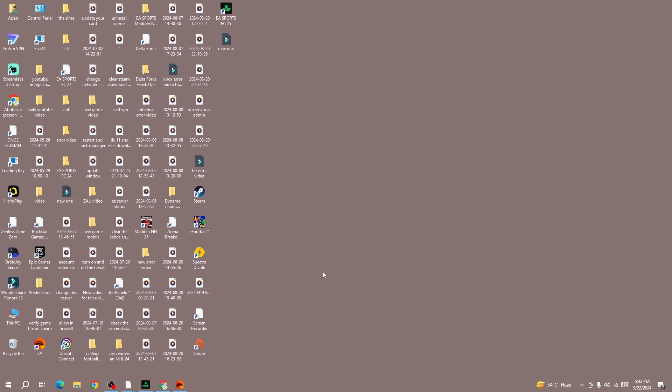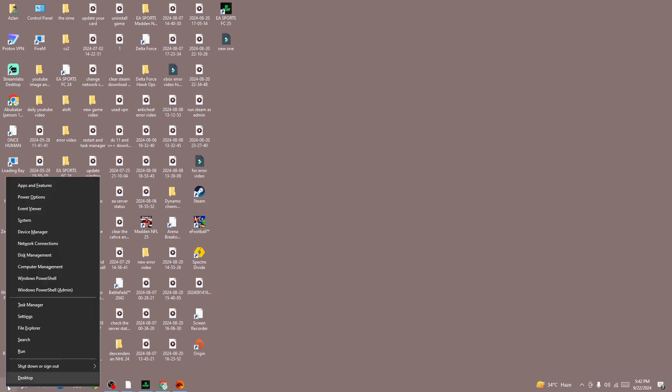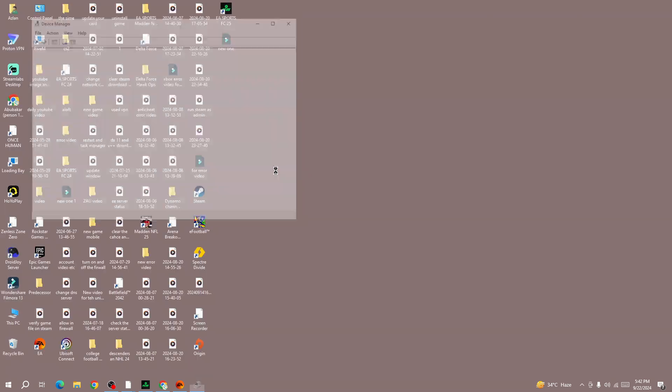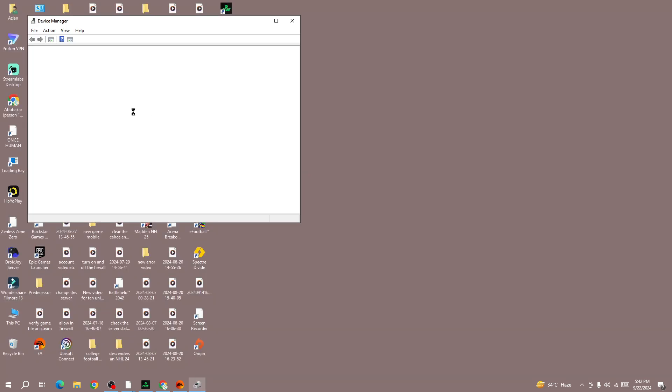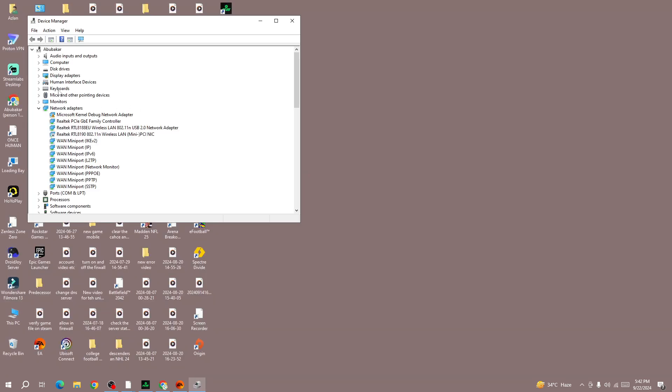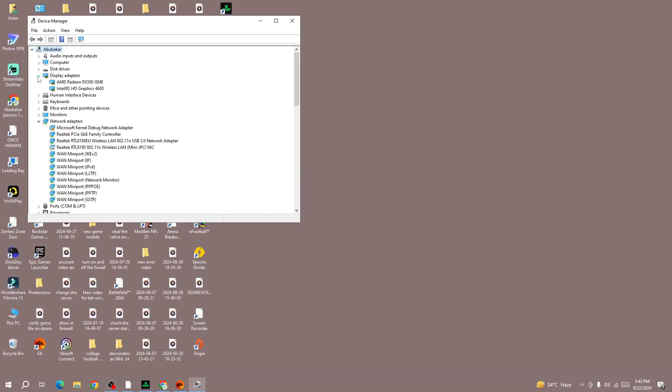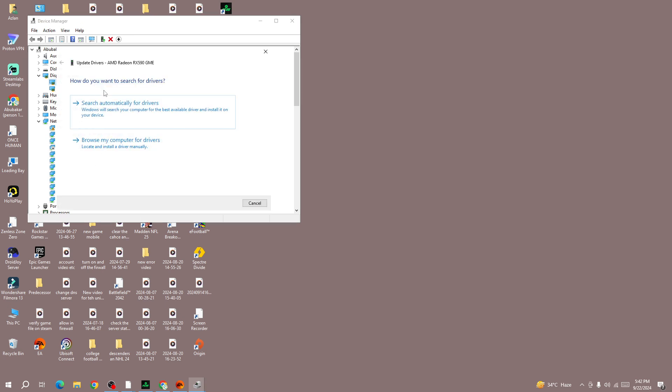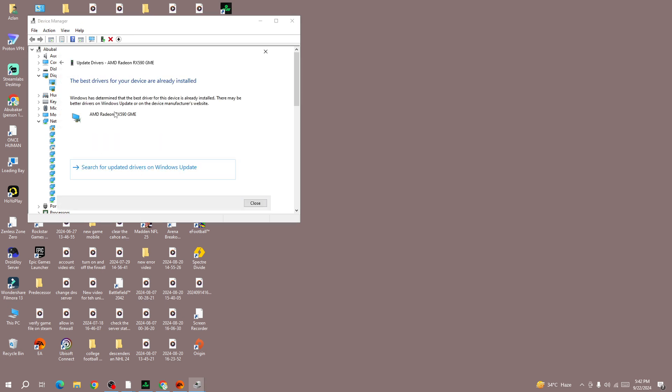To do that, there are two ways to update your driver to the latest version. The first method is to open your Device Manager and here select the Display Adapter and right-click on your driver and press Upgrade Driver. Here you will be able to update automatically your driver to the latest version.